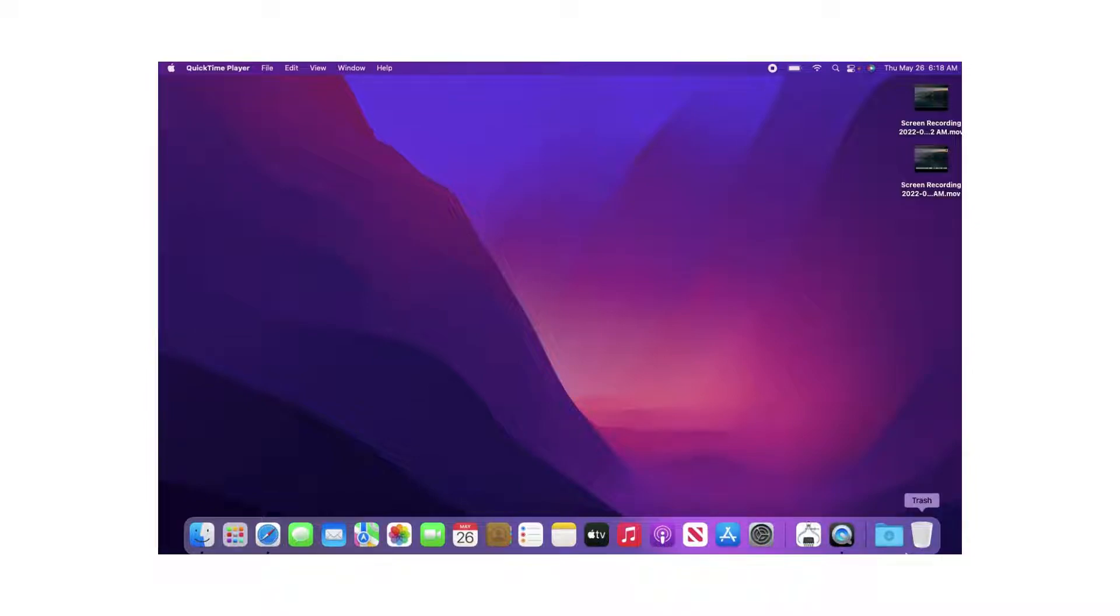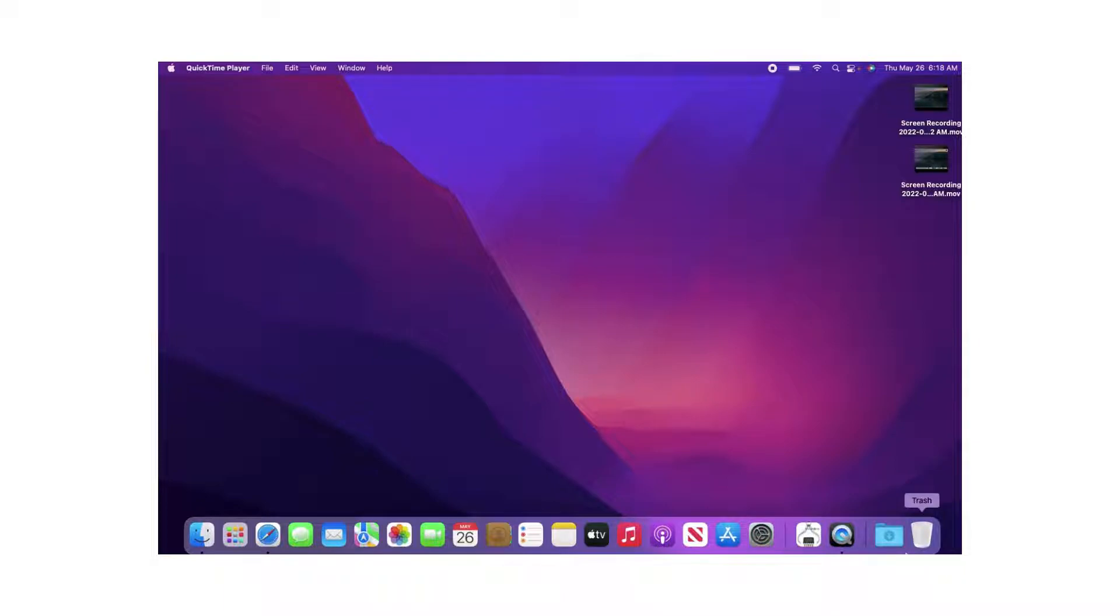I'm going to be showing you how to change your password on your MacBook. This MacBook is running macOS Monterey, but this method should apply to macOS Monterey, Big Sur, Catalina, Mojave, and might apply to other earlier operating systems as well.